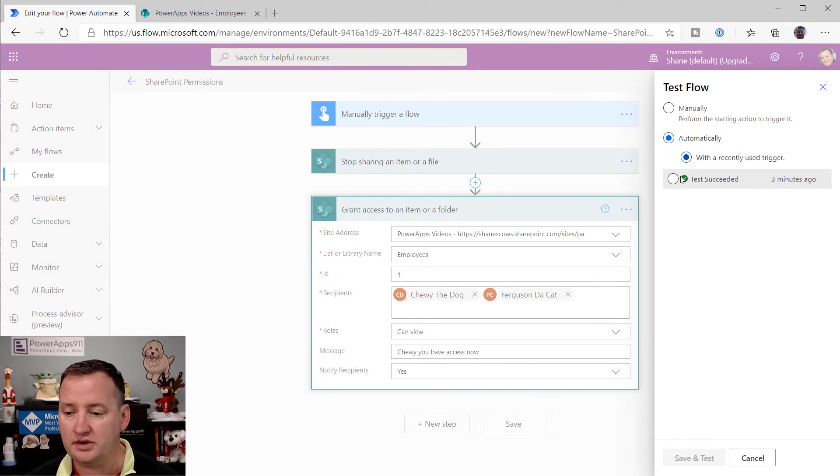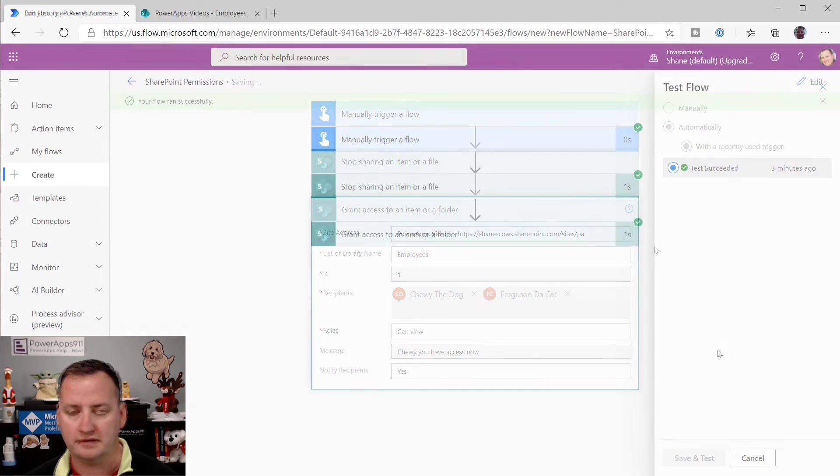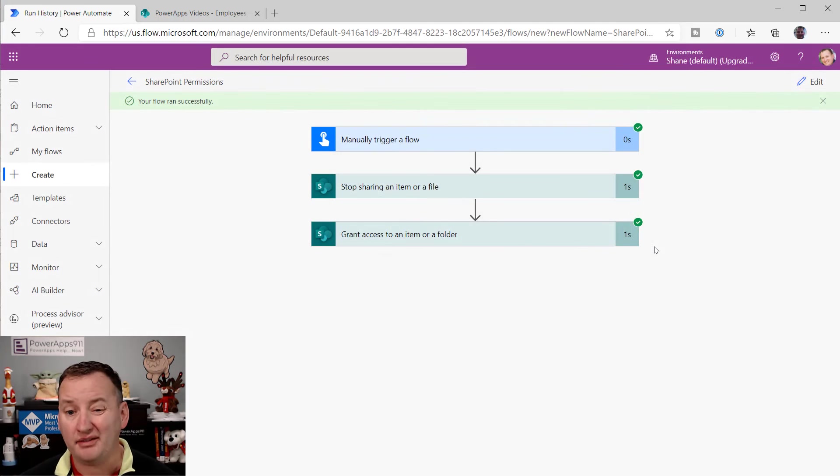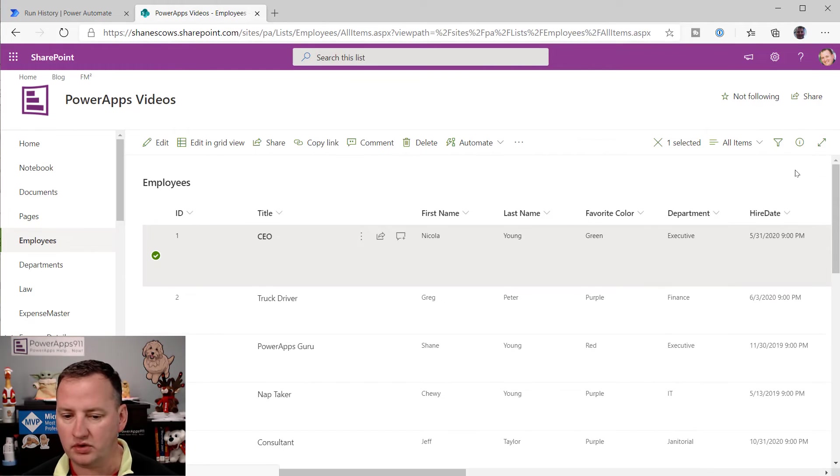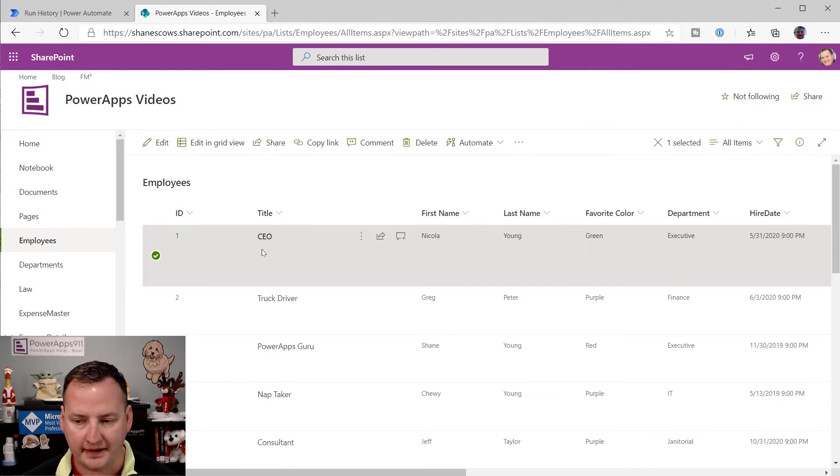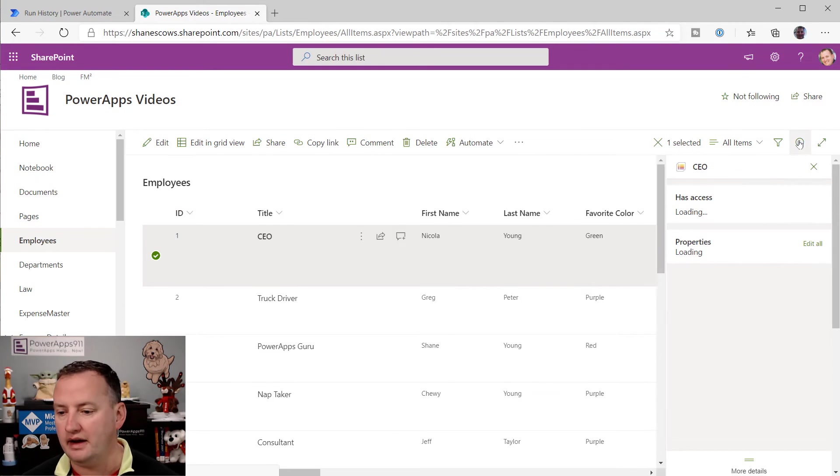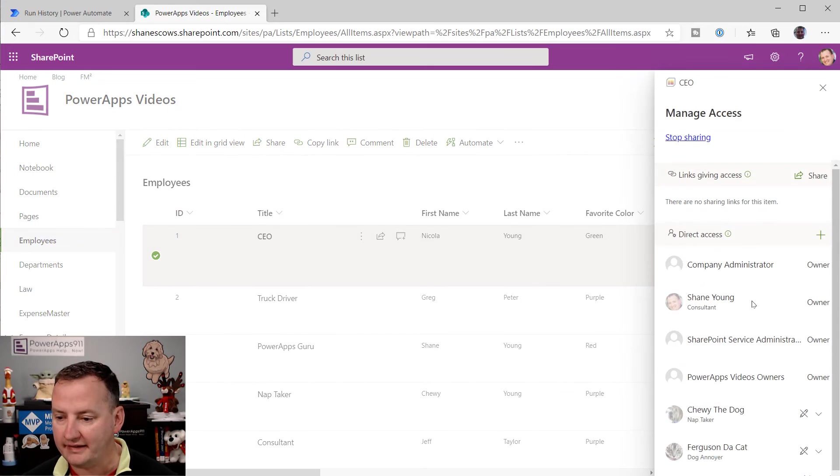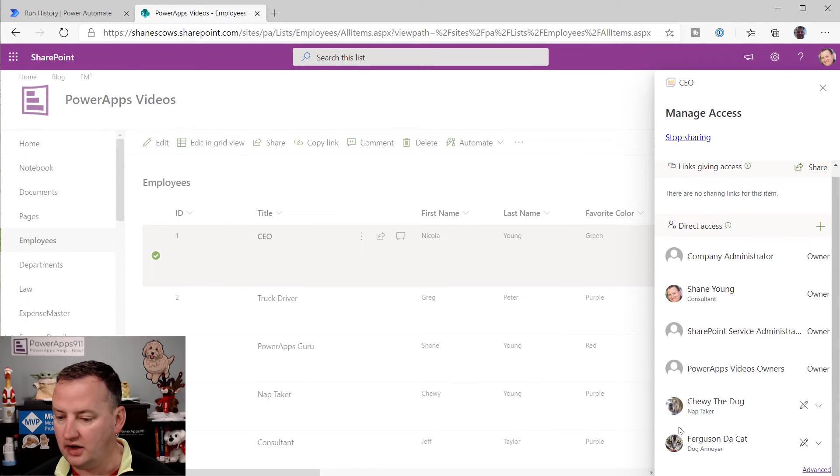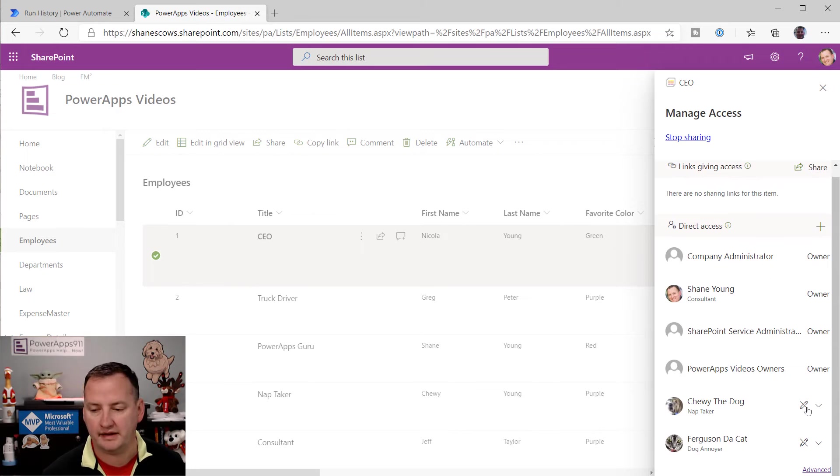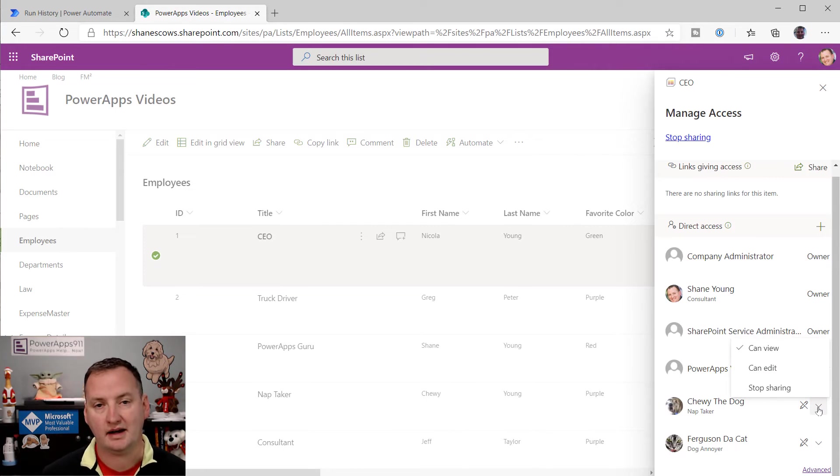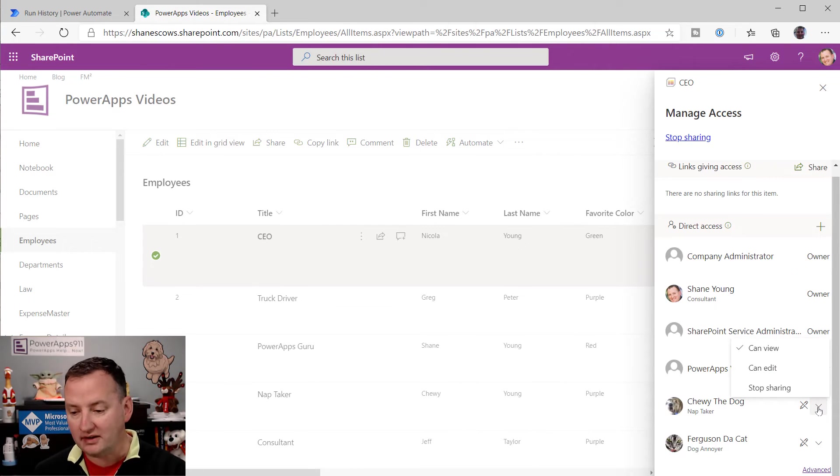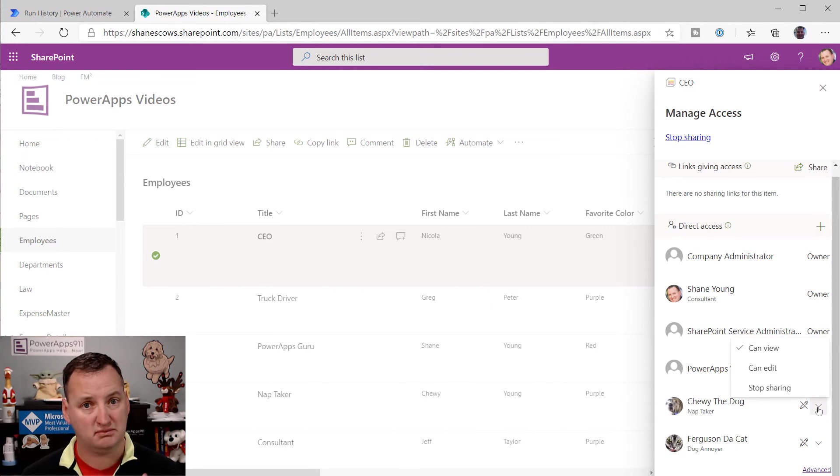And now I'm just going to say, use the recently ran one. Perfect. Save and test. And after a few seconds, it says it was successful. So we'll go back over here to SharePoint. I will click off of this. I found it's kind of easier if you click off back in and do this has access. Look at that. Chewy will view Ferguson will view. That's what that says. And there you can see the can view, can edit and stop sharing. So basically those three options are what we're playing with over on the flow side.